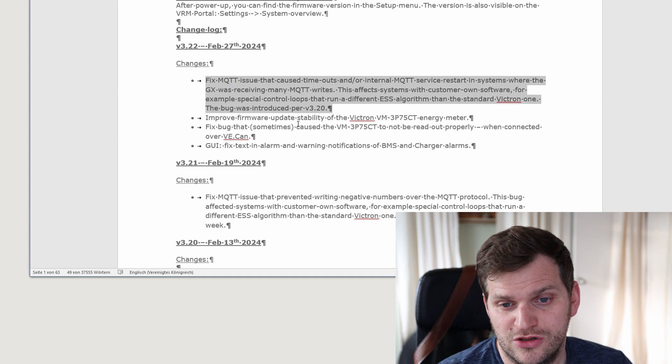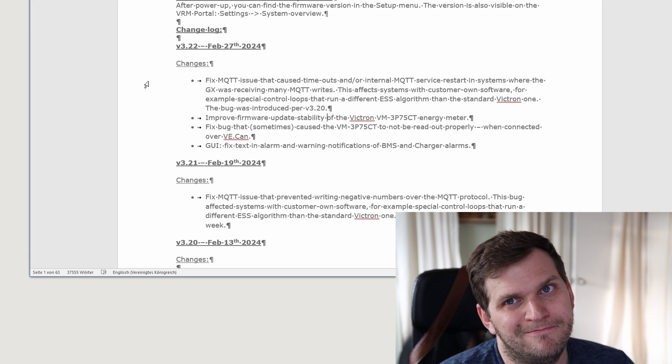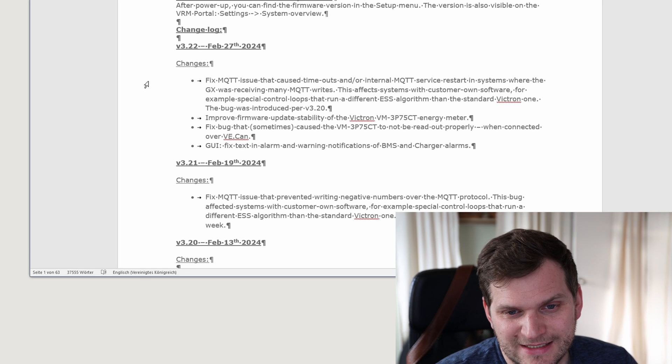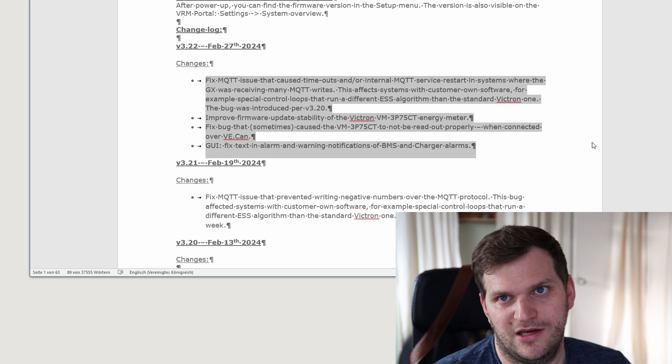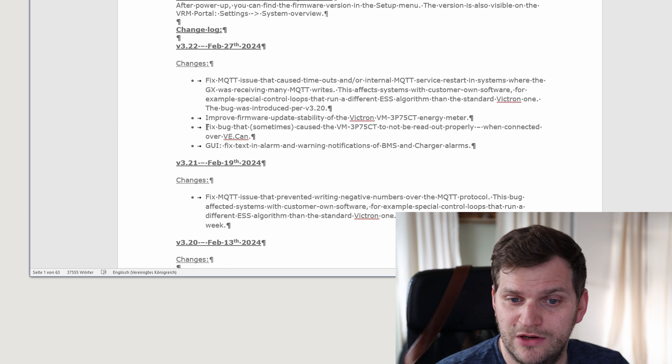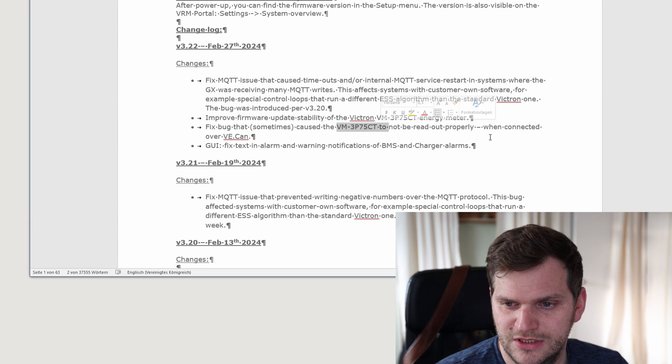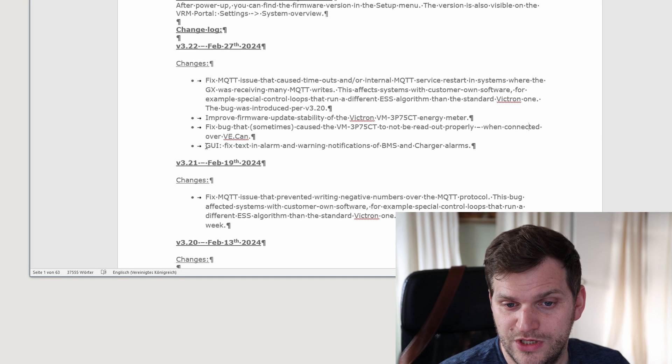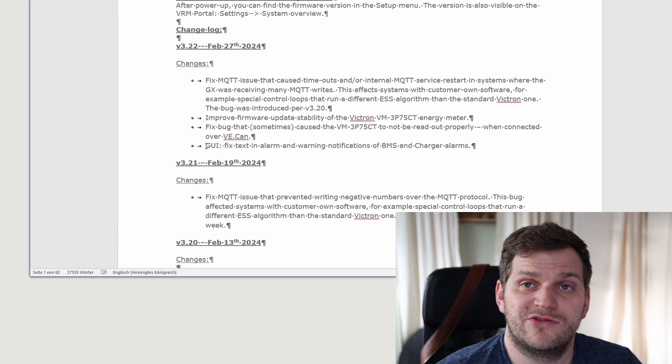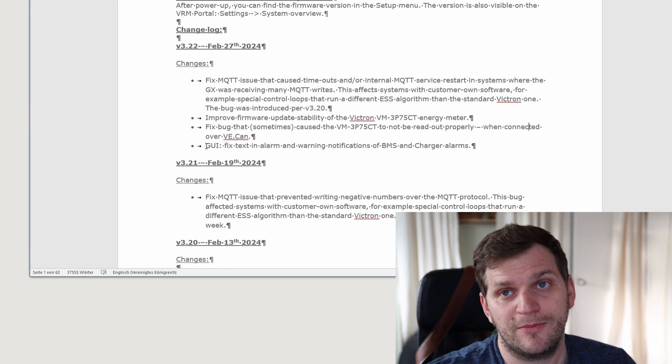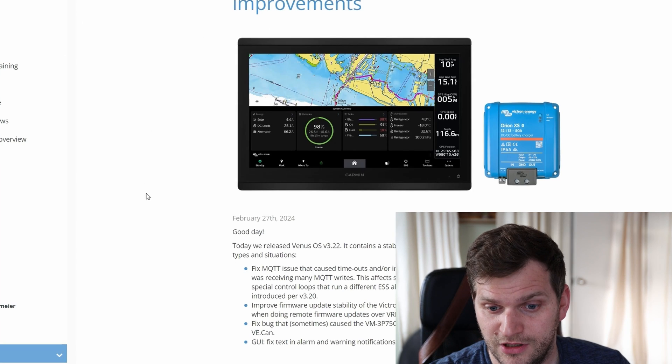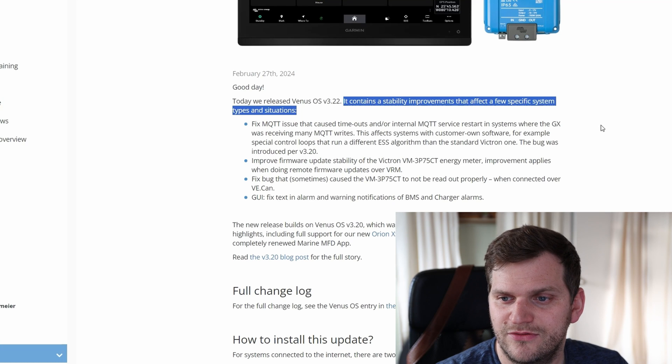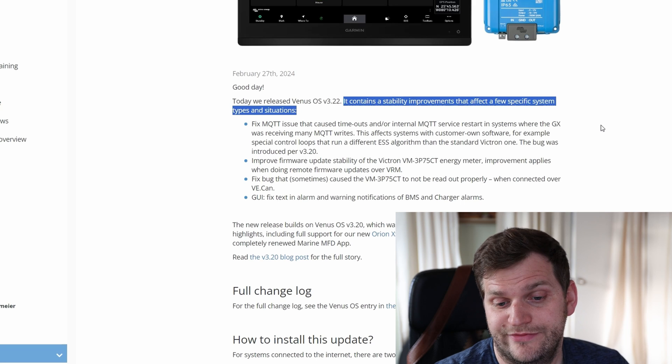They had a bigger update, the 3.20, and that update was definitely bigger, there were more changes in it, please feel free to watch it if you want to. This video will purely look at the 3.22 and you can see there are some bug fixes and that's what it's focusing on. So looking at the changelog, please feel free to pause since I'm just jumping through it, I'm not reading every single word for you. Here we see the change fix in MQTT, then we have an improved firmware update stability for the energy meter, pretty cool, and then we have a bug fix, and then we have a GUI fixed text and alarm and warnings notification of BMS and charge alarms. So in case you have those issues or one of those issues, please feel free to update, it's not required, you don't need to do that.